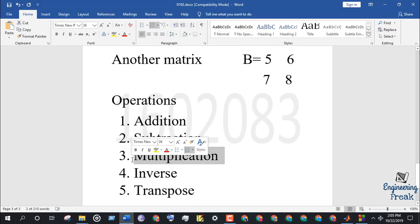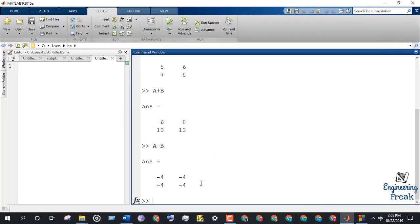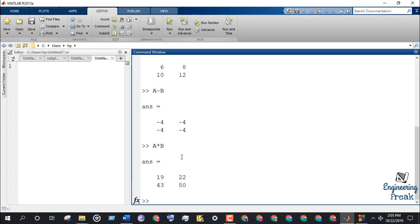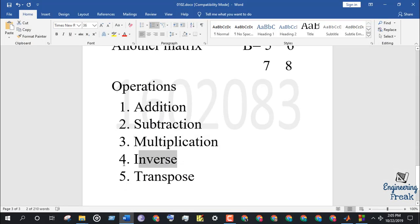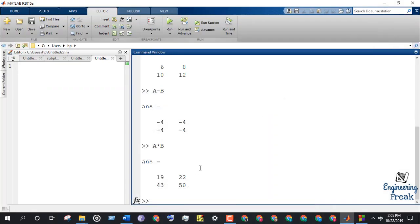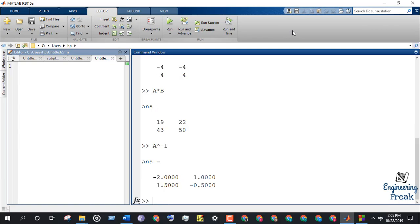Multiplication can be done by writing A cross B on the command window. In order to inverse each matrix, write A inverse 1 and B inverse 1.